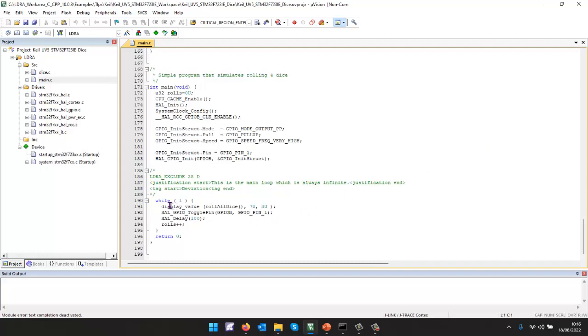Well, I know here, first of all, I have a violation because I have an infinite loop. So I'll actually put a justification into the code to indicate that I have to have a main loop which is always infinite.